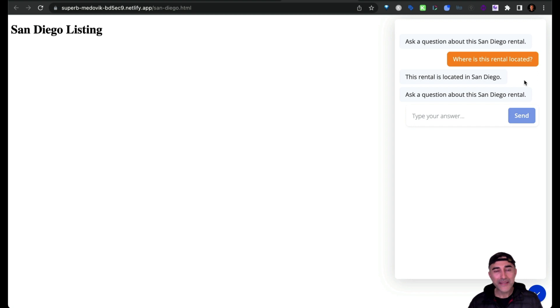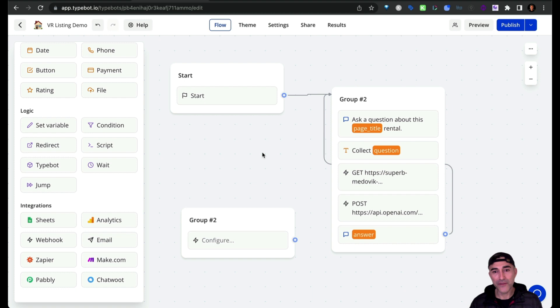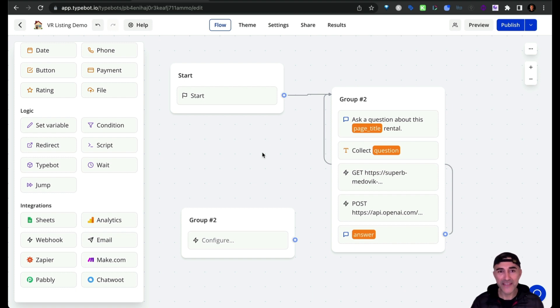So next, let me take you to TypeBot and then show you how I'm passing in the data from the JSON file over to the ChatGPT API.